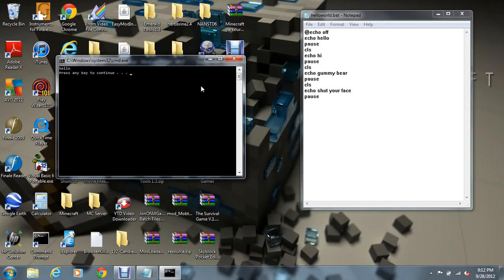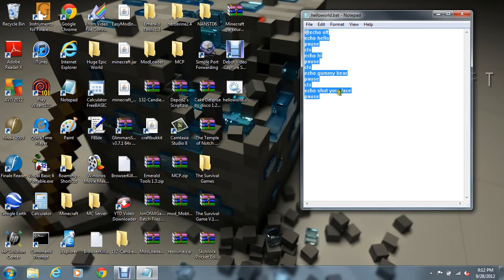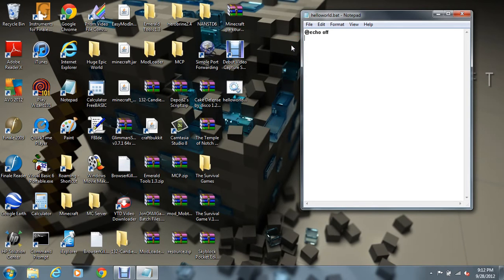So: hello, press any key to continue. Now it'll say hi, press any key to continue. Now it'll say gummy bear, press any key to continue. And shut your face, press any key to continue. And yeah, those are a bit more advanced commands.